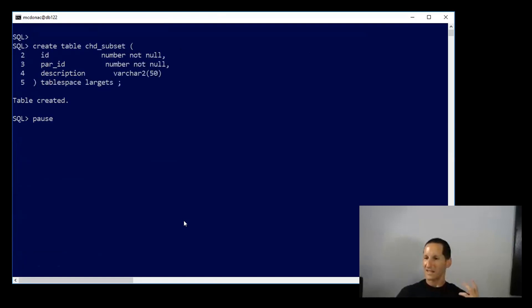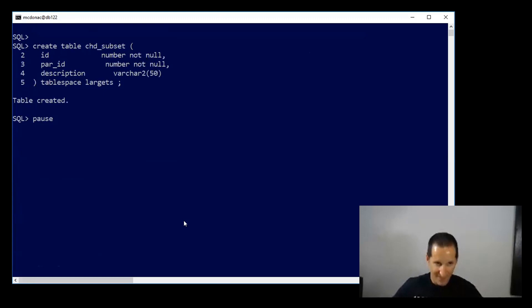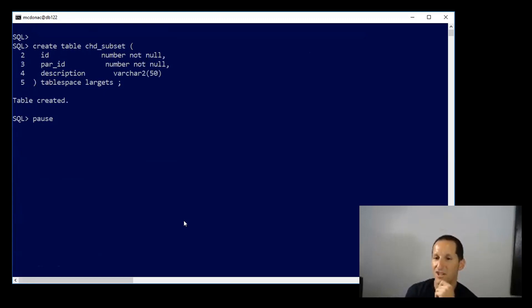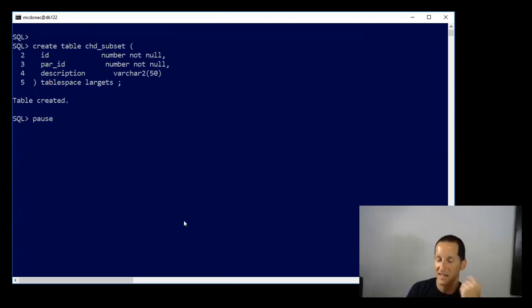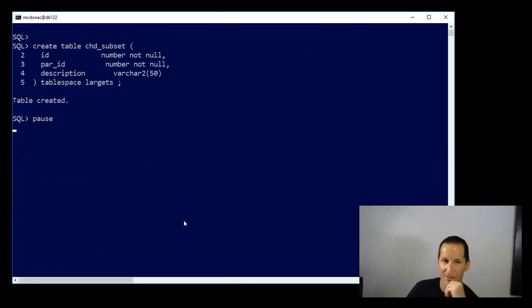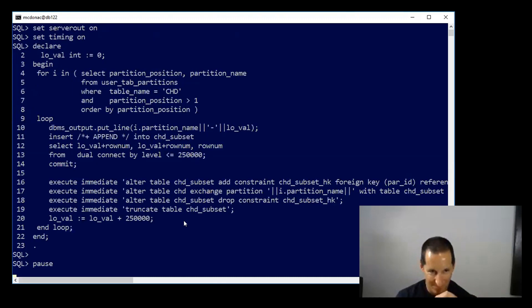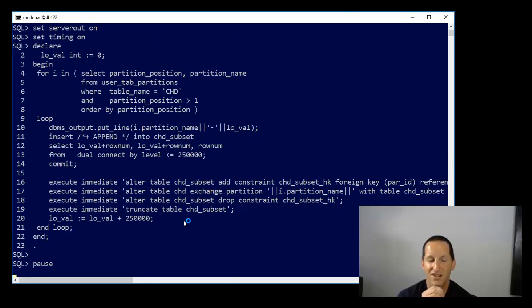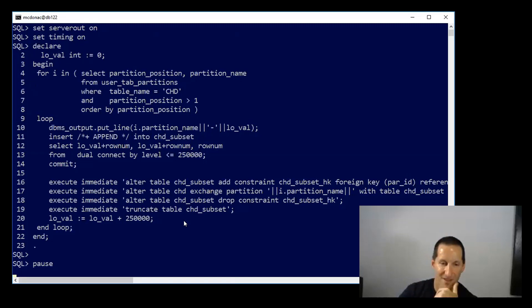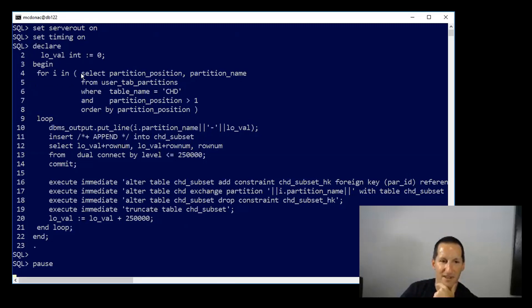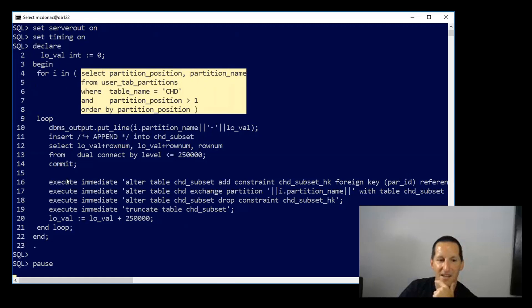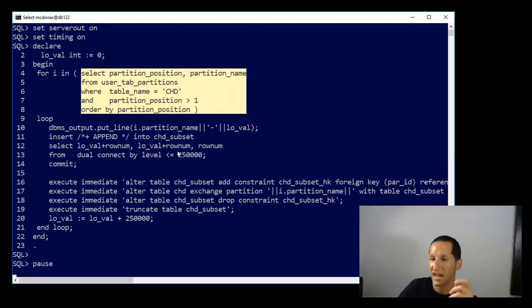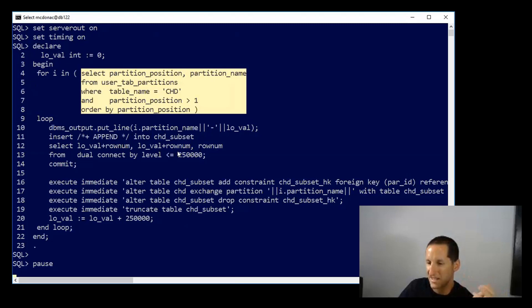It's a table which I'm going to load chunks of data into, rather than loading my entire child table. This looks a bit more complicated. What I'm going to do now is loop through each of my child table partitions, which is this query here, and then rather than load the child table directly, which has that instant, immediate, and always-on foreign key constraint,